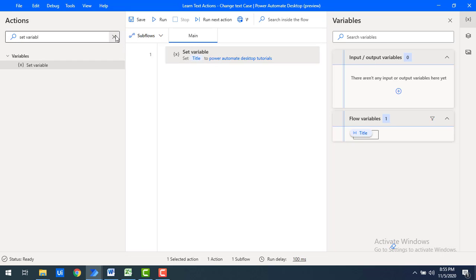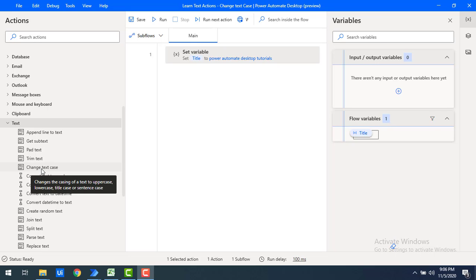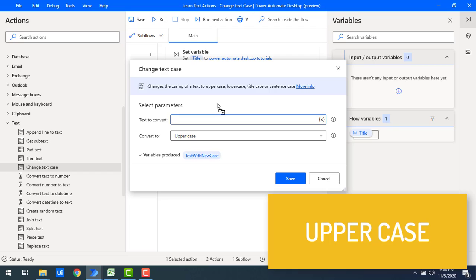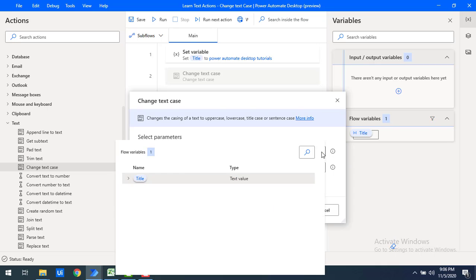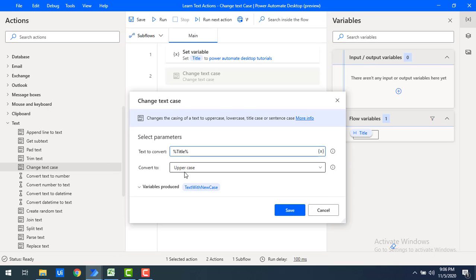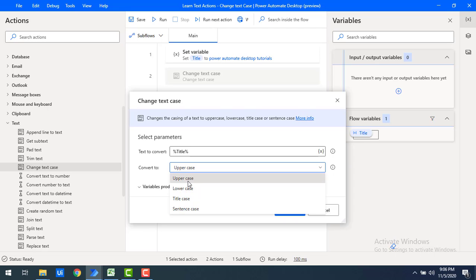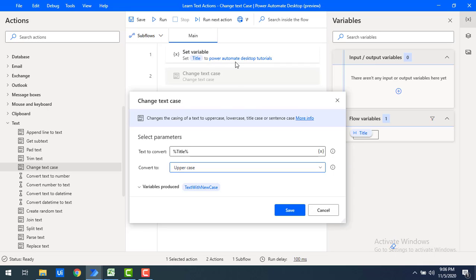Let me drag and drop the Change Text Case action onto the workspace. We'll first see how to convert the text to uppercase. The parameter 'Text to Convert' asks which text to convert — I'll select the variable 'title'. Under the 'Convert To' option, there are four options: uppercase, lowercase, title case, and sentence case. I'll select uppercase first, which converts the entire text into capital letters.